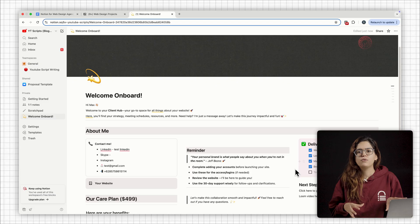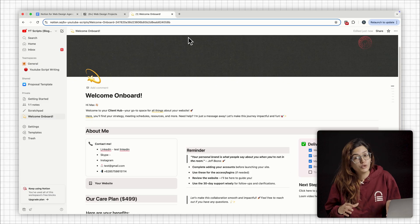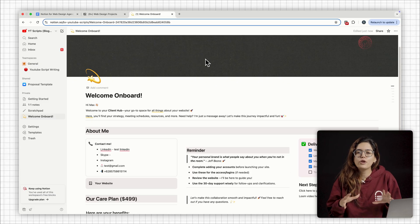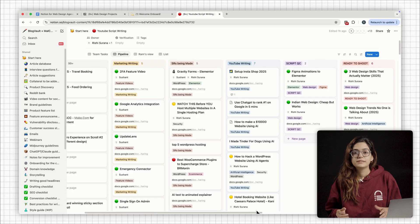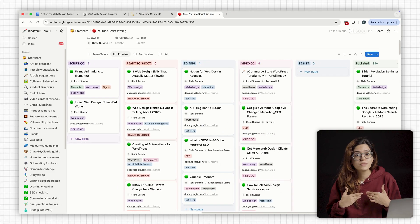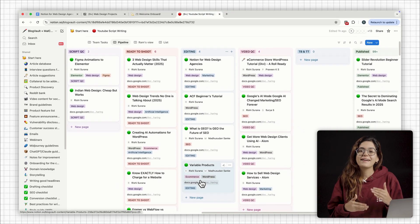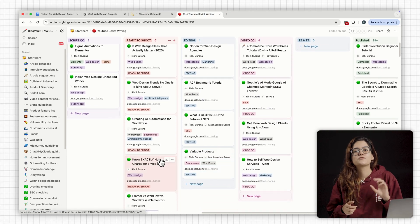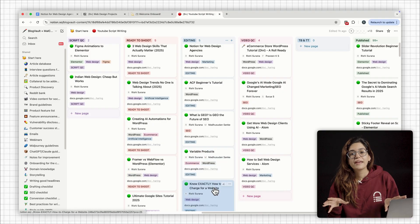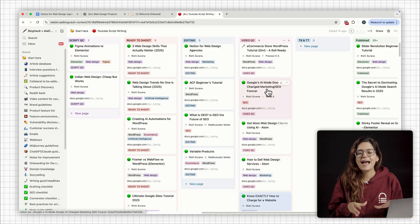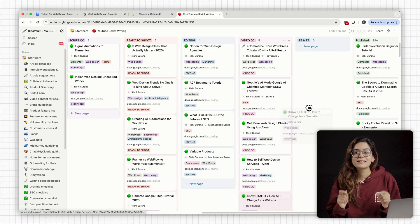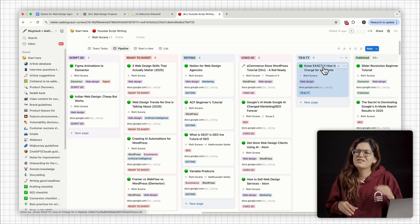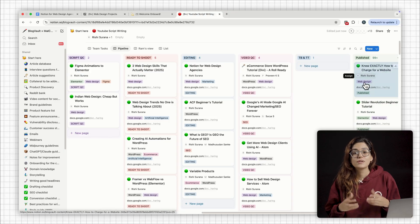Aside from client work, I also create a lot of YouTube content and I plan all of it right here in Notion. This is the content calendar that I use. Every piece starts as an idea, then moves to scripting, then editing, then quality checks, and then published. Just like the project pipeline, it's all drag and drop.